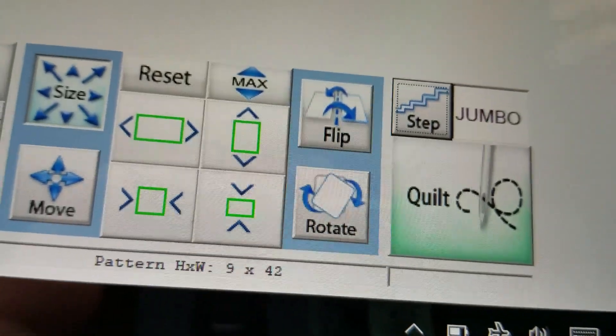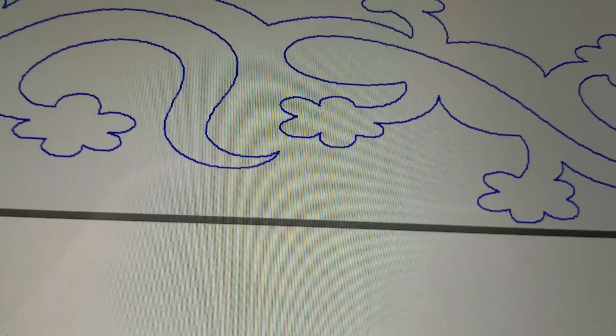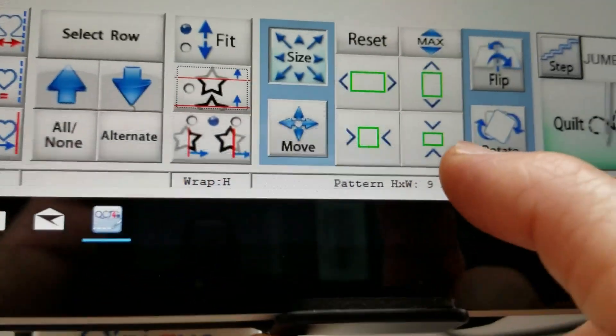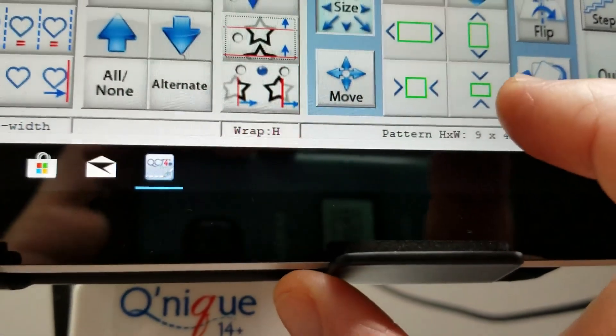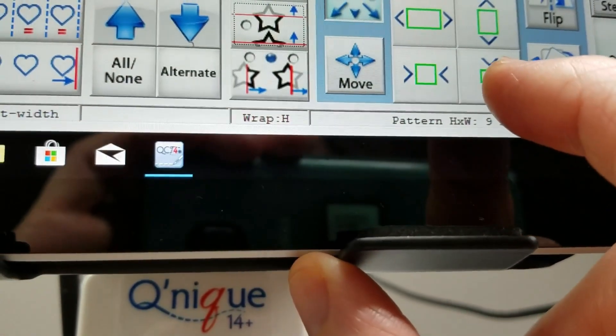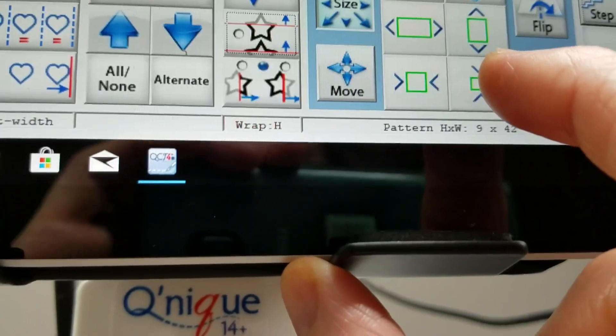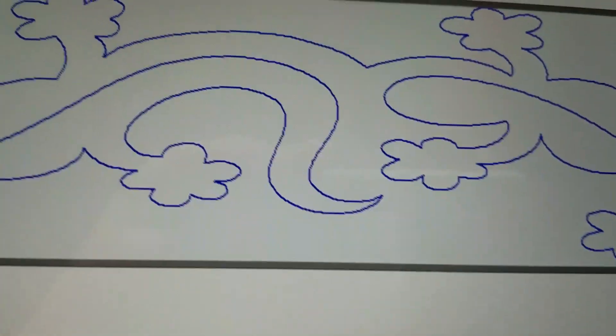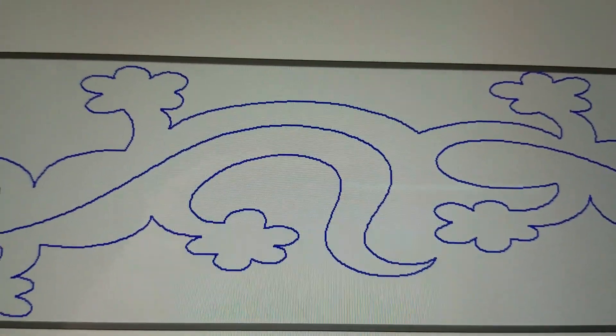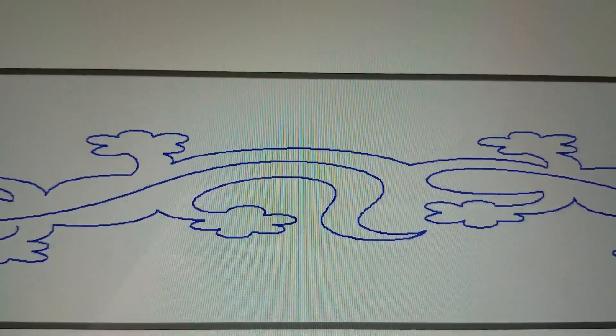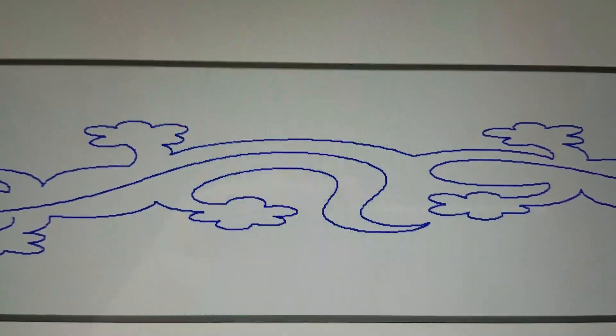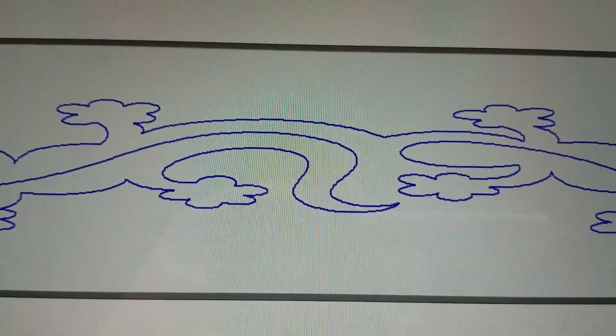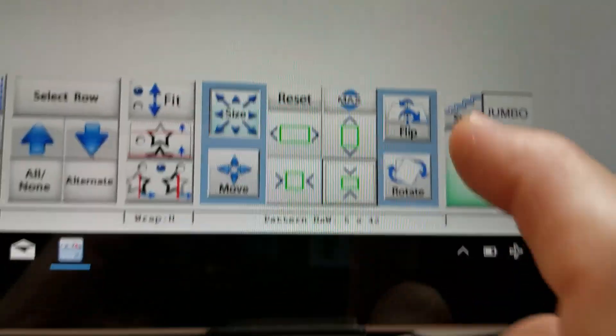So I've changed it to jumbo and when I choose the icon to make the lizards smaller they're going to do it quickly because of jumbo being selected. So I'm choosing that icon to make them smaller and you can see they get smaller quick because of jumbo.